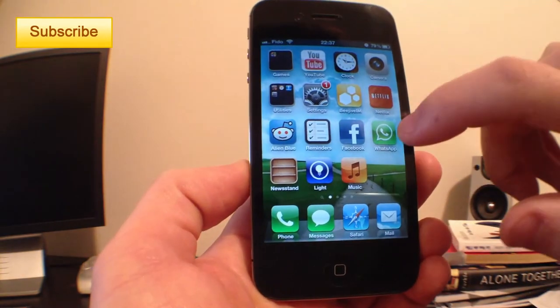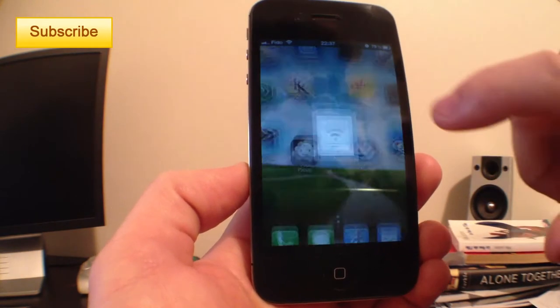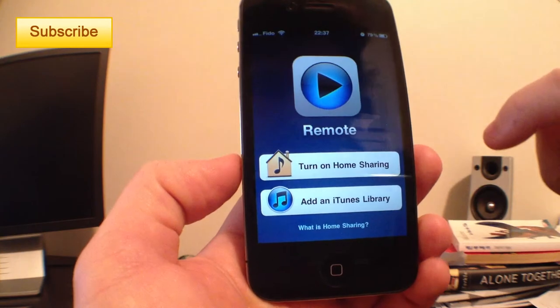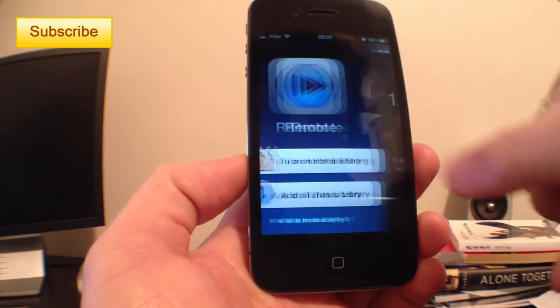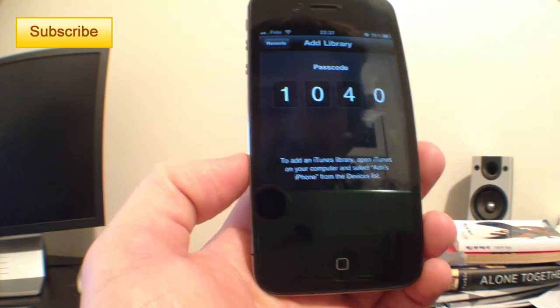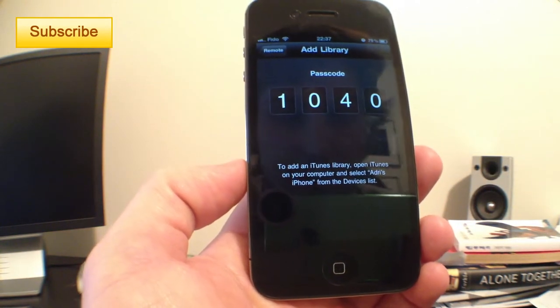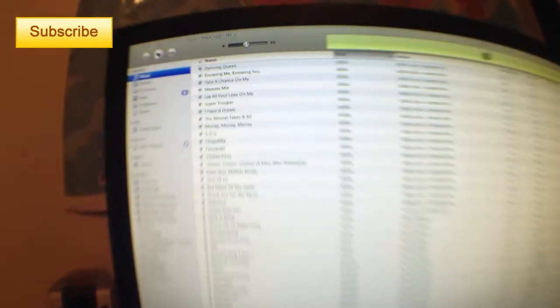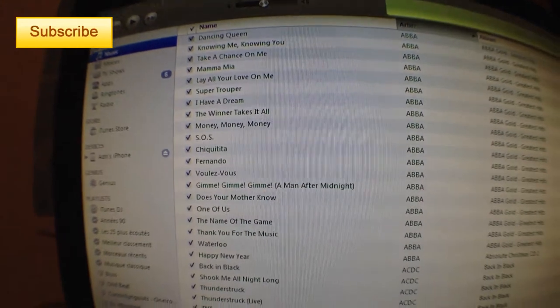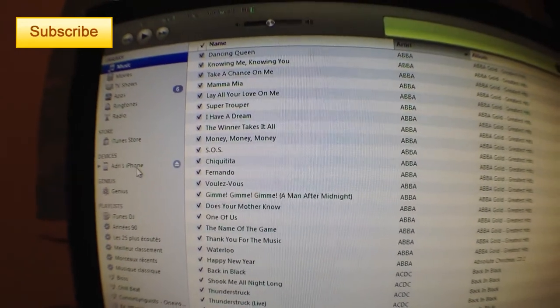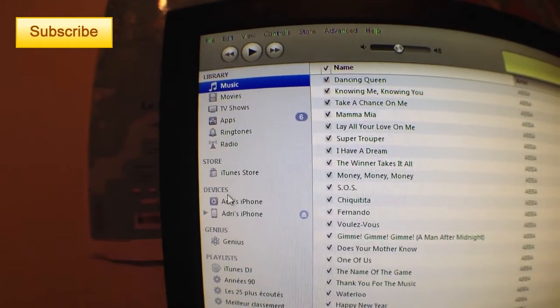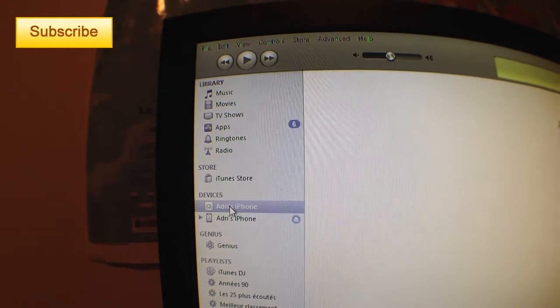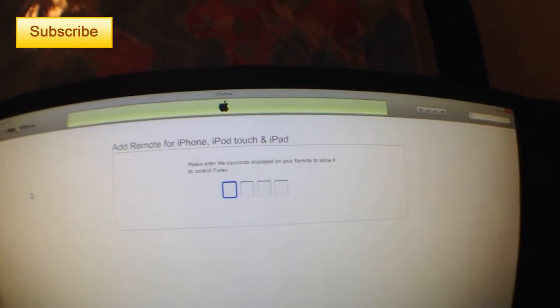So then we return to the home screen and go back to Remote and now we can add an iTunes library. I have my code here, it's 1040. I'll go to my iTunes here and it should appear right here. Yes, it was 1040.